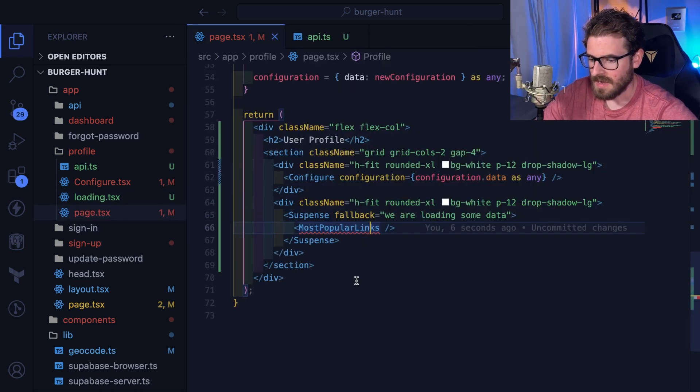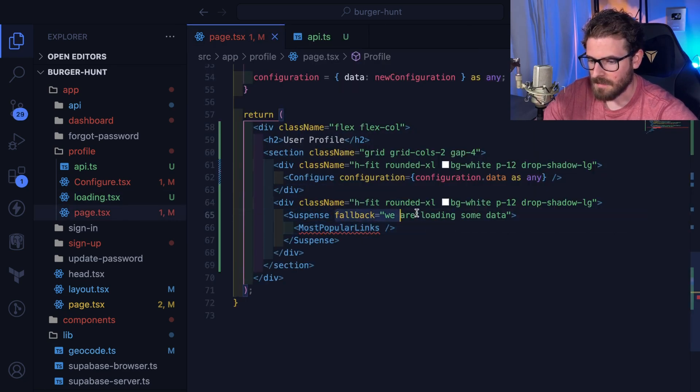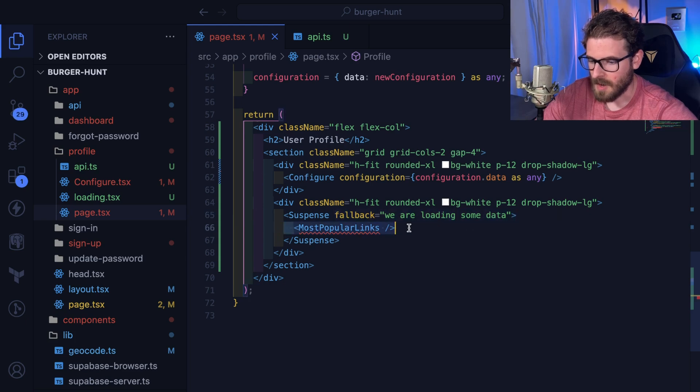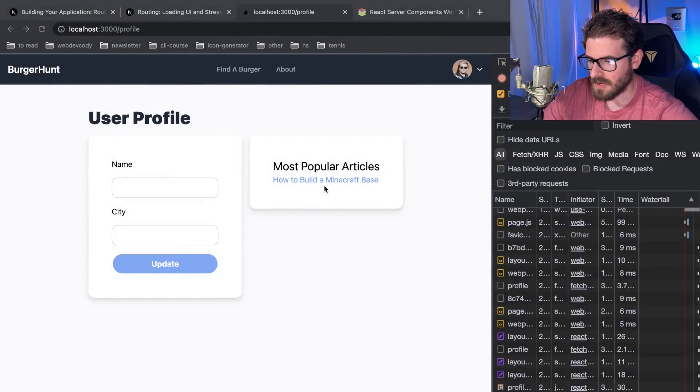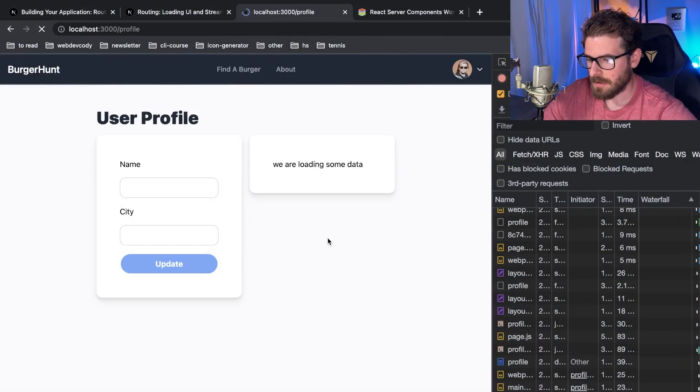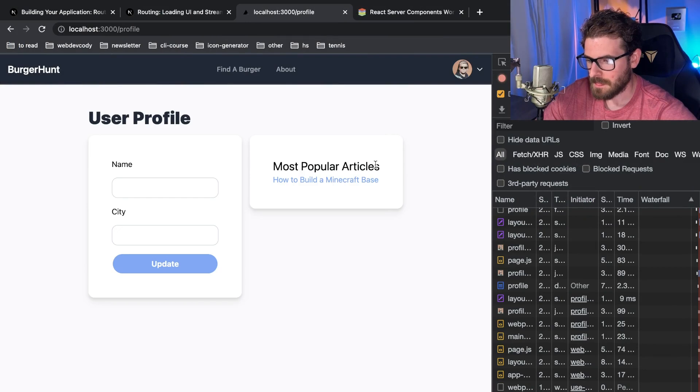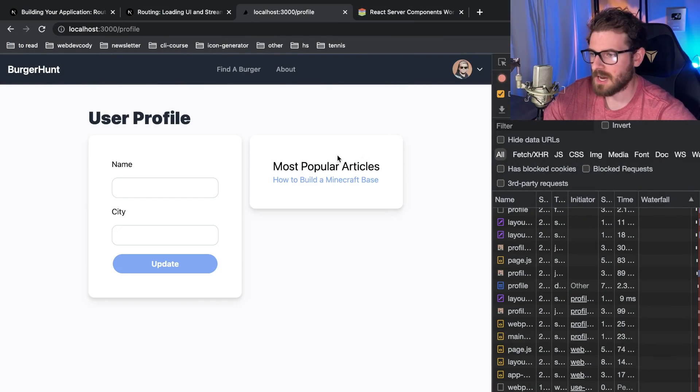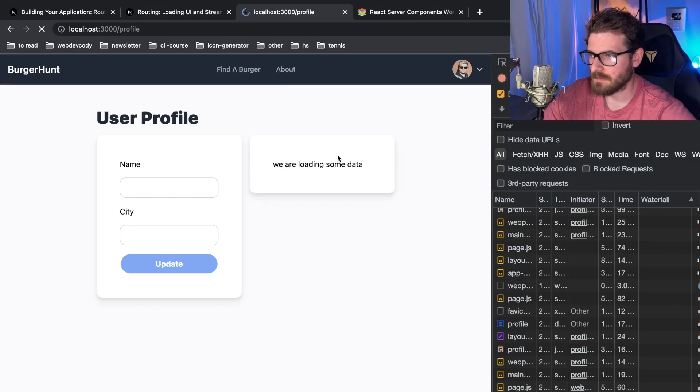In fact, it actually takes the component that's in here and it puts it in the fallback of the suspense. So now that I added a manual fallback here on the most popular links, you will see that when I refresh the page it says 'we are loading some data' and then it actually displays the data for us.